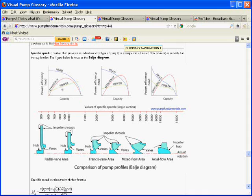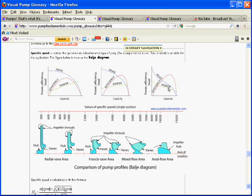Efficiency decreases as flow increases beyond the BEP. The head starts high and decreases as flow increases, and the power starts low and increases as flow increases. In the mixed flow area we have a similar set of curves skewed a little to the right. But as we get to the axial flow pumps, the curves are quite different — the head starts high but decreases very rapidly, and the power is very high at low flow, decreasing as we get to the operating point.